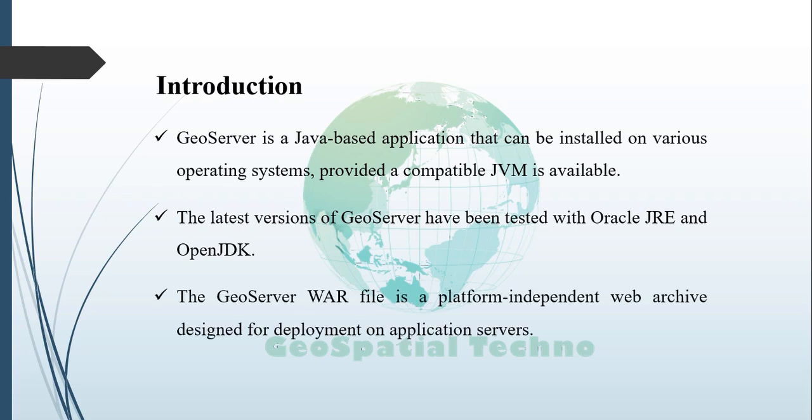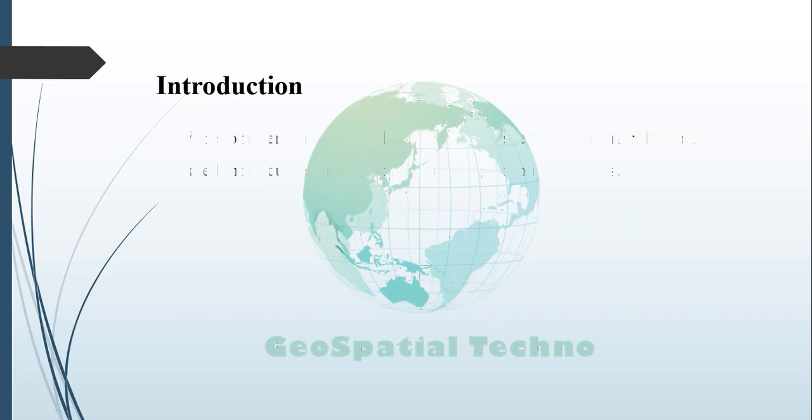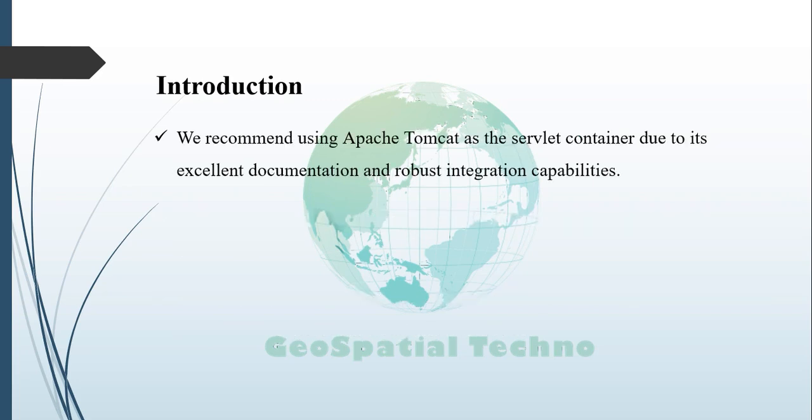The GeoServer WAR file is a platform-independent web archive designed for deployment on application servers. We recommend using Apache Tomcat as the servlet container due to its excellent documentation and robust integration capabilities.